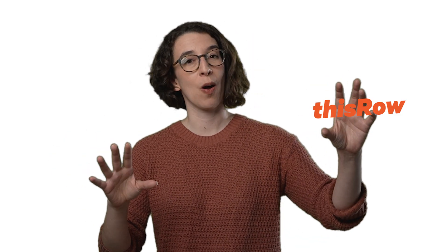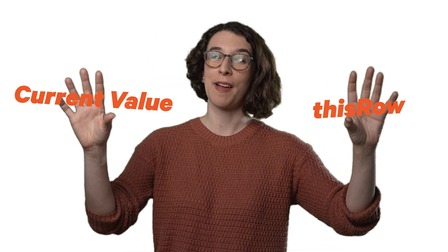Today we're talking about a common point of confusion when folks are getting started with Coda formula language. There's two concepts, this row and current value, that can get kind of confused sometimes. So let's break it down.